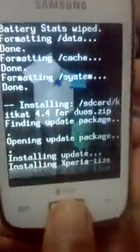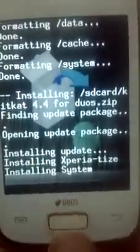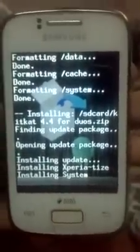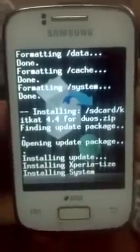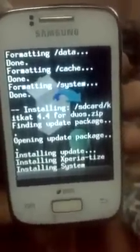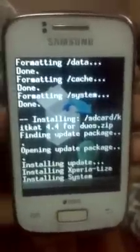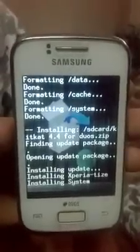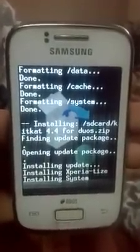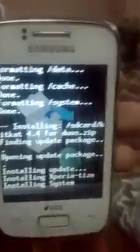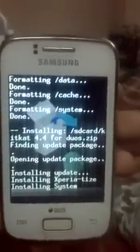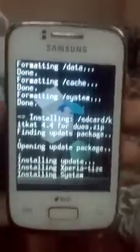Install it — it will take some time. I want to tell you that I will not be responsible for any damage that happens to your phone. And if you are successful in installing KitKat 4.4.2 on your device, please subscribe to my channel and follow me on my blog.